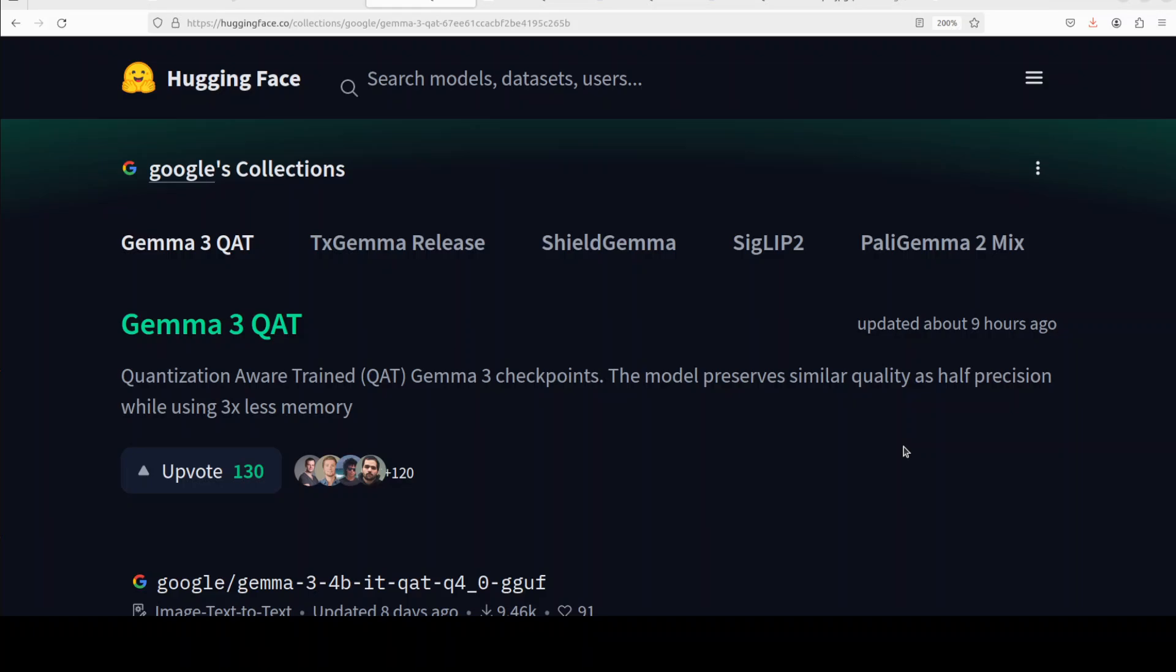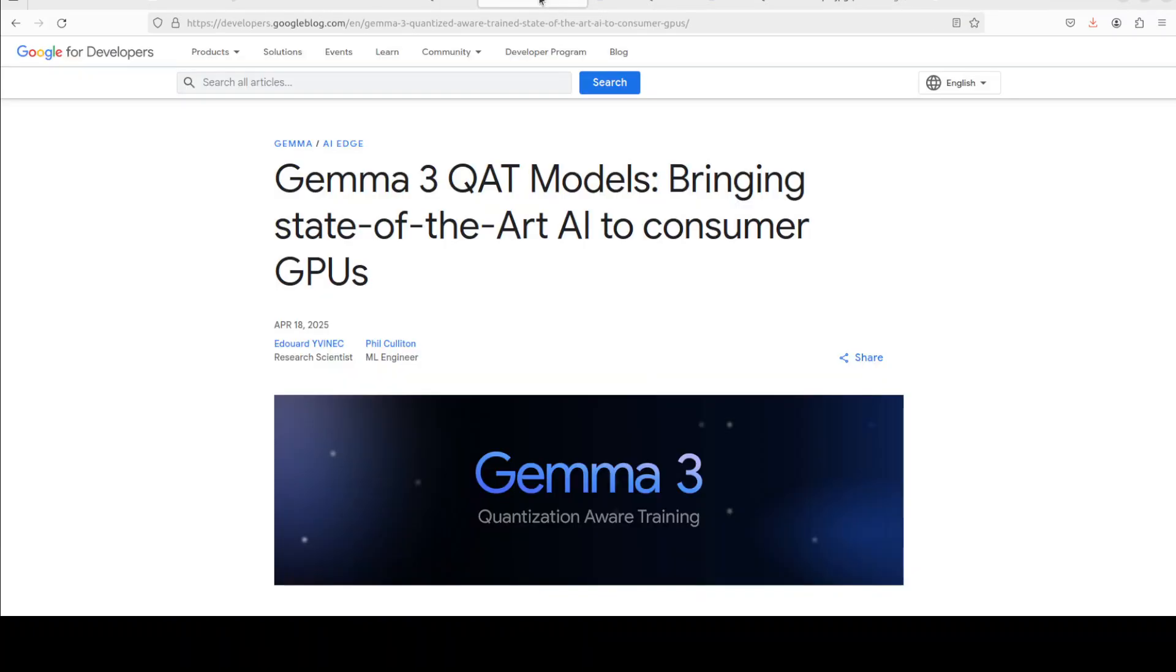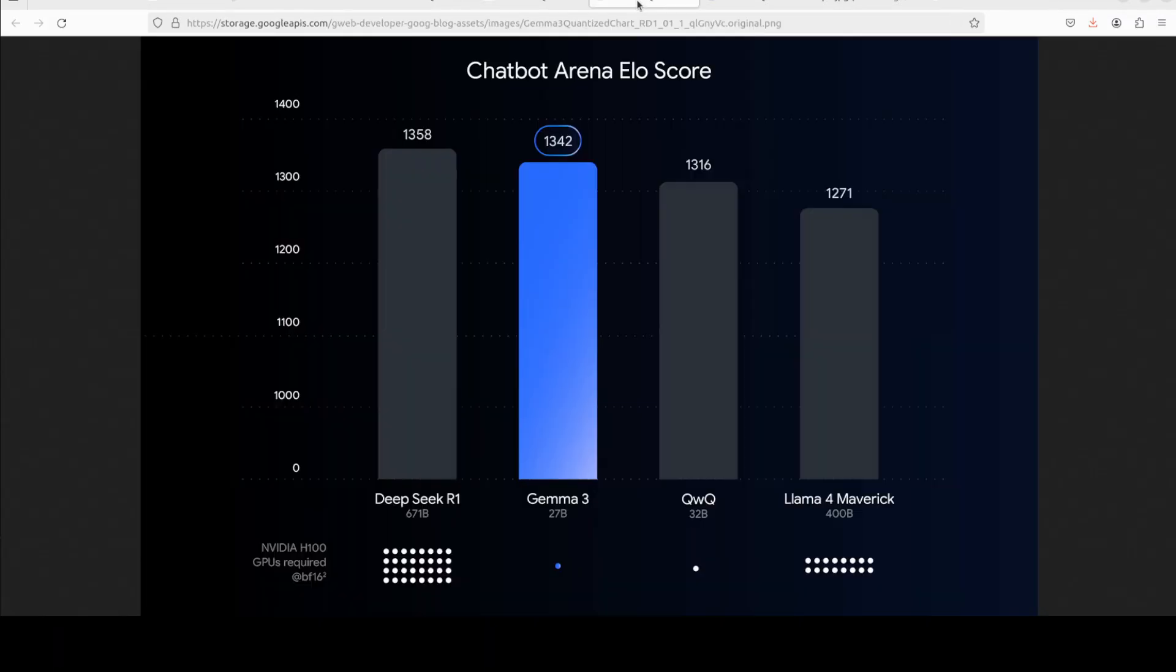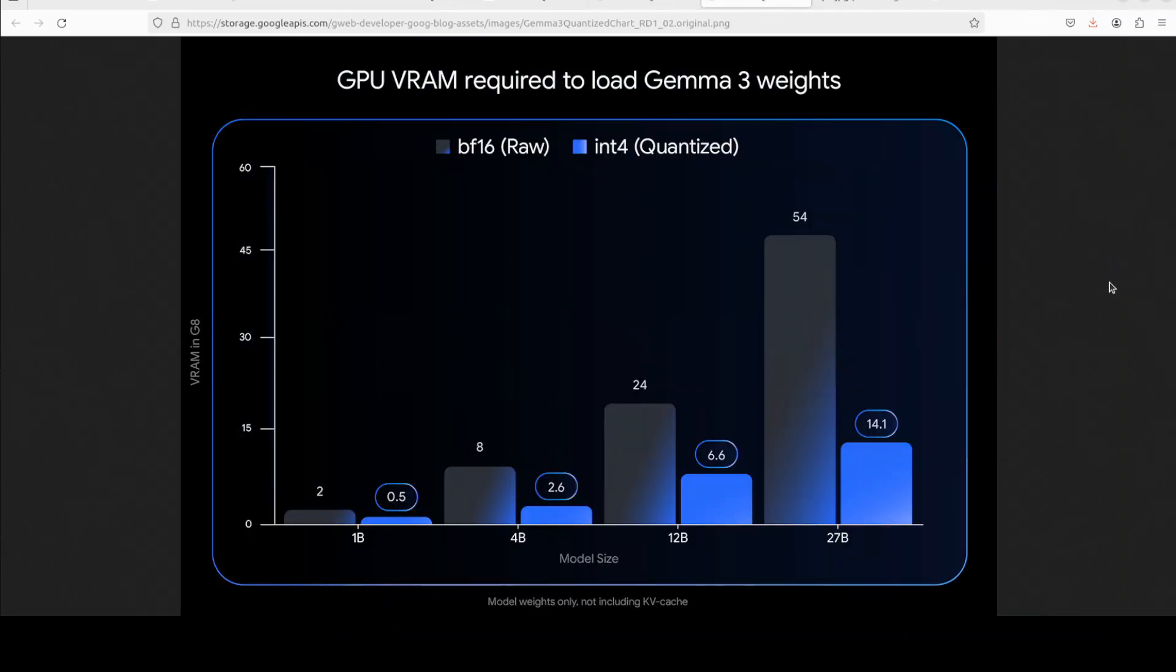The Gemma 3 family consists of open source models designed to deliver high performance and be accessible to everyone. That is the goal here - to bring it to consumer GPUs or even CPU. The new QAT versions of these models are optimized for int4 precision, slashing the memory needed to run them. As shown in various benchmarks shared by Google, this enables their use on consumer GPUs, laptops, and even some edge and mobile devices without loss in quality, or if there is any loss it's very negligible.